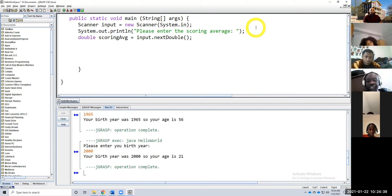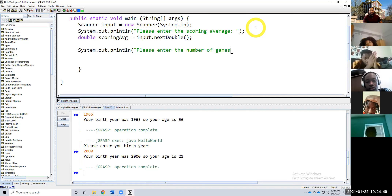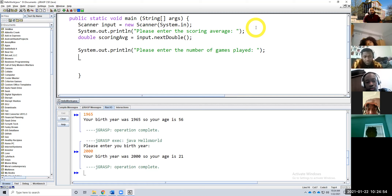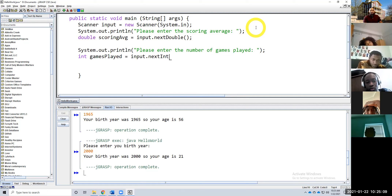Now let's prompt them for the number of games played: 'Please enter the number of games played.' The number of games played should be an integer — you shouldn't be playing half a game. If you played one minute, technically you played in that game. int gamesPlayed equals input.nextInt. Can anybody tell me how we're going to calculate the total amount of points scored?